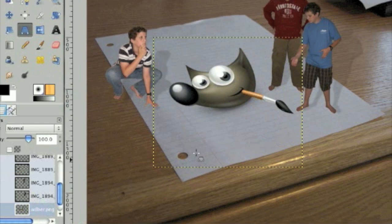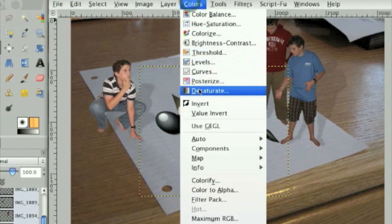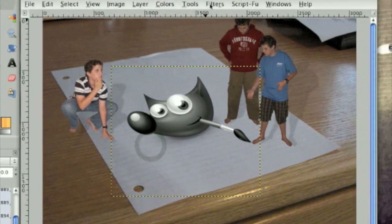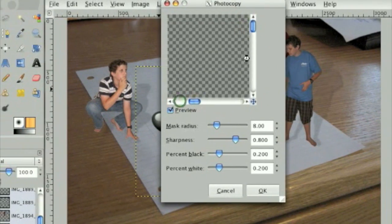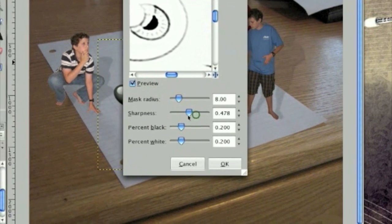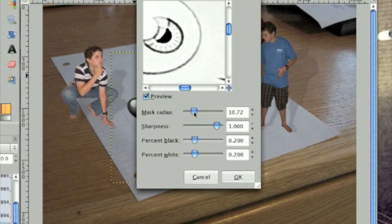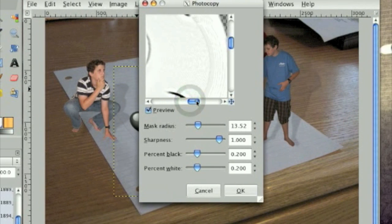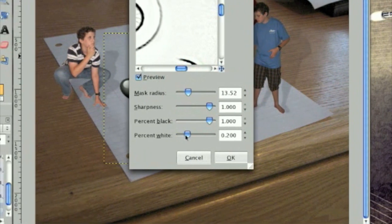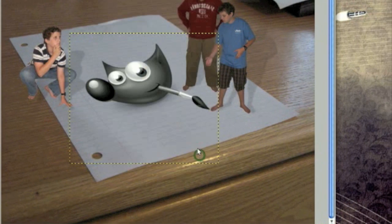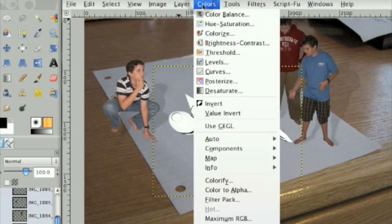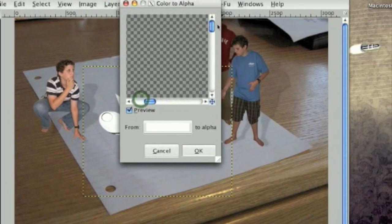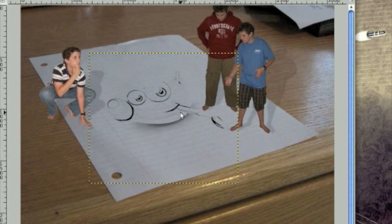And now here we're going to make him look like a sketch. So the first thing we need to do is go colors, desaturate, then click OK. Now we're going to go filters, artistic, photocopy. And let's look at Wilbur to see what our mask should be. Sharpness up all the way. Let's go mask radius about 13. It'll vary for every image. And then click OK once you've found settings you like. And now click colors, color to alpha. Select white as your color to alpha. Click OK. And you should be left with something like this.